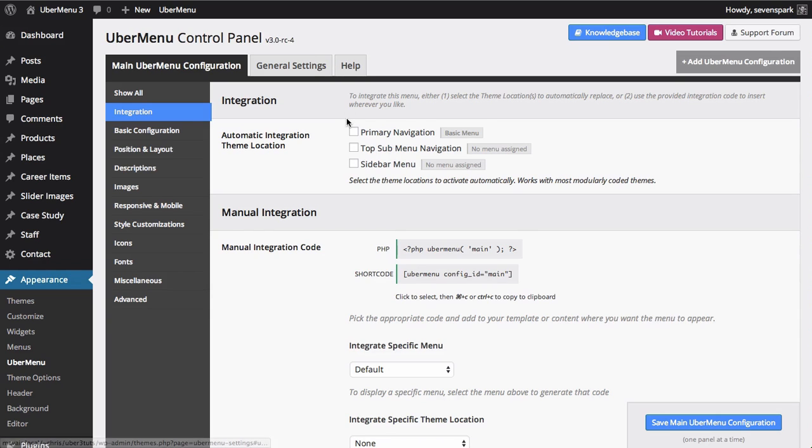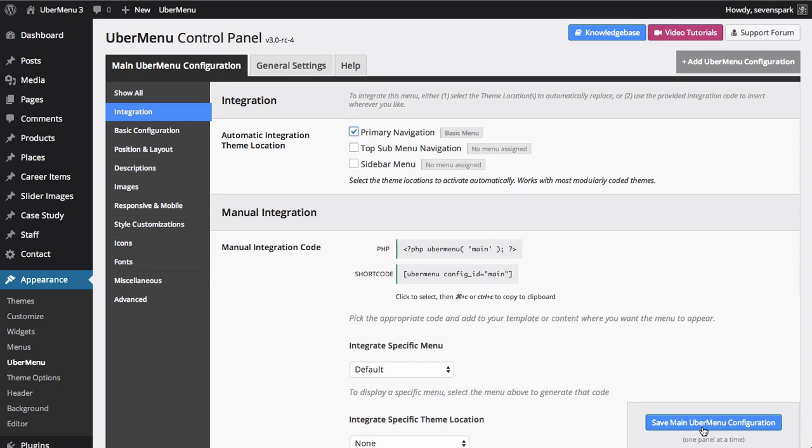To automatically integrate Ubermenu, we just select the theme location that we would like to replace with Ubermenu. In this case, that is Primary Navigation. We then click Save to save our configuration settings.